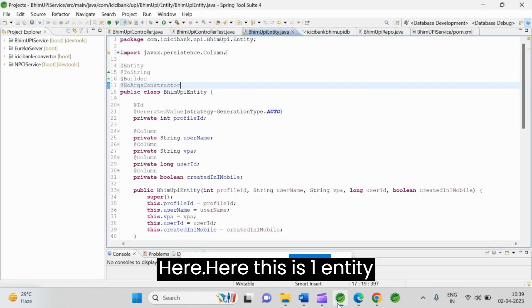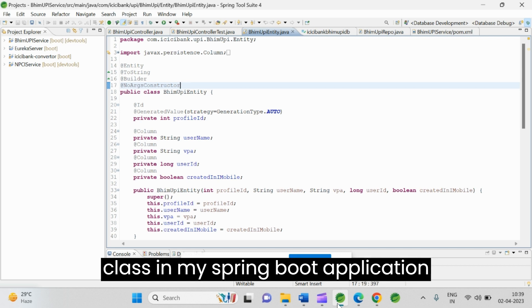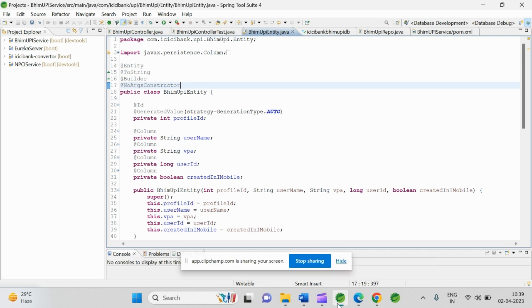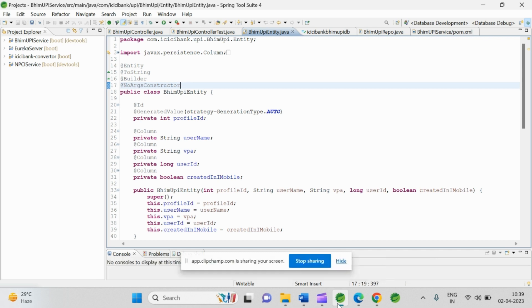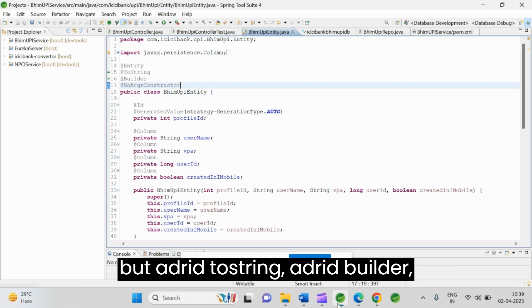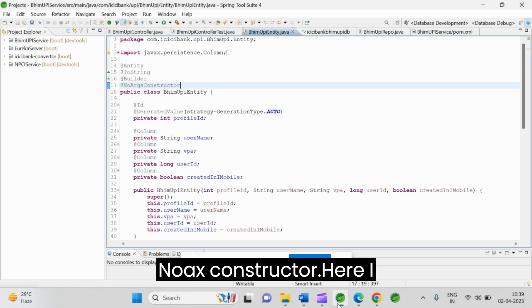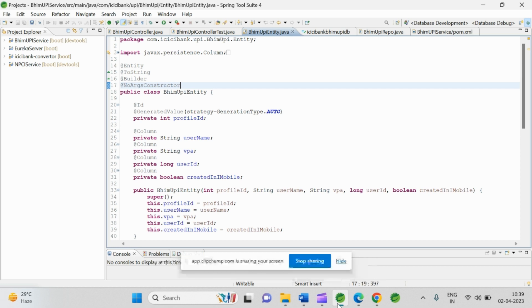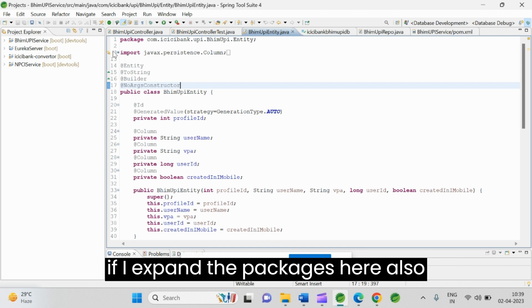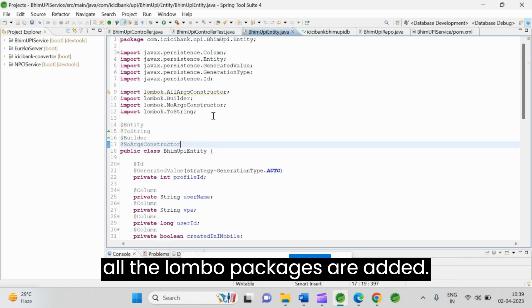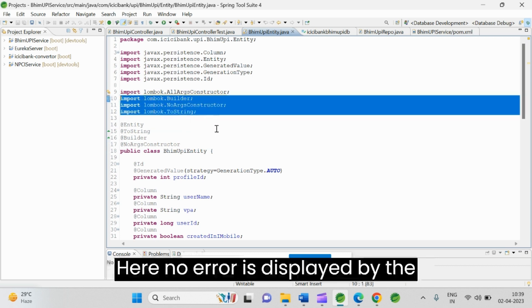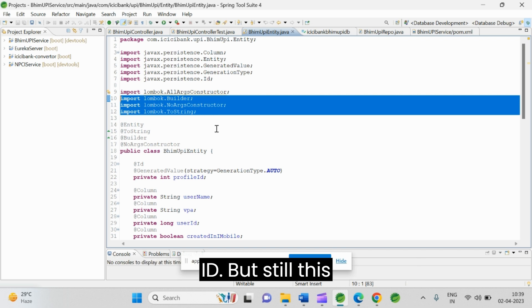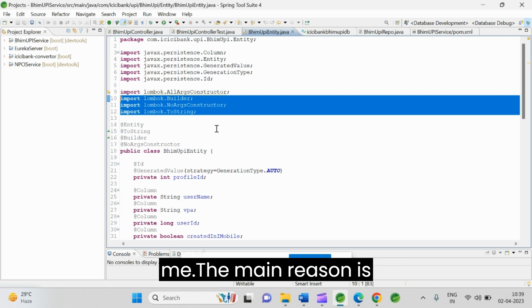Here this is one entity class in my Spring Boot application and here I am trying to use Lombok annotations. These are nothing but @ToString, @Builder, @NoArgsConstructor. Here I am not able to see any error as well, and if I expand the packages here also all the Lombok packages are added. Here no error is displayed by the IDE but still these features are not working for me.